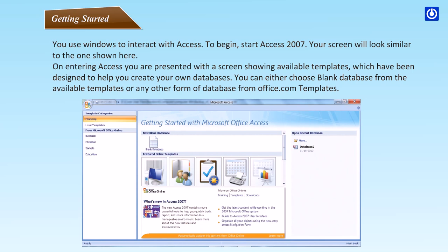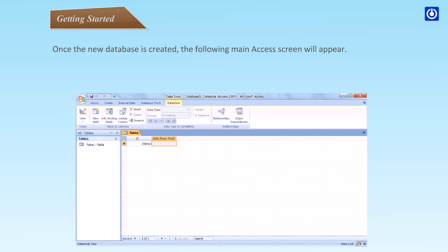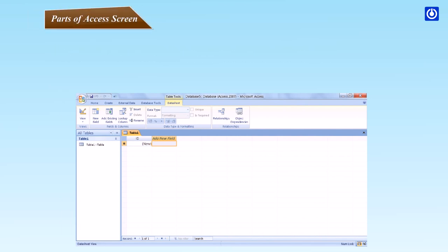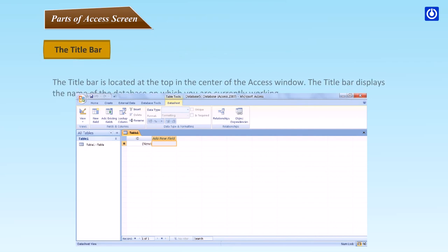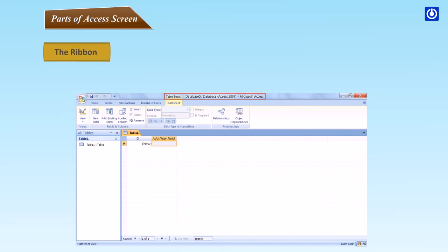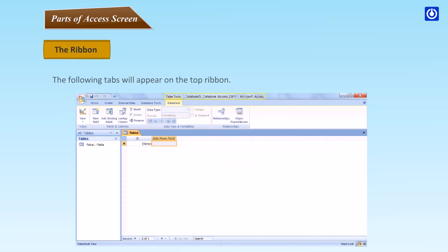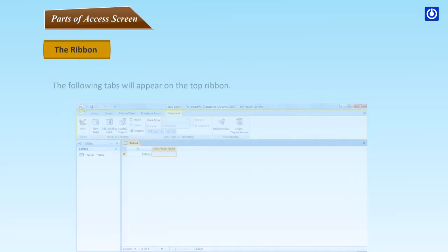On entering Access, you are presented with a screen showing available templates which have been designed to help you create your own databases. You can either choose blank database from the available templates or any other form of database from office.com templates. Once the new database is created, the following main Access screen will appear. Parts of Access screen: The following parts will appear on the screen. The title bar is located at the top in the center of the Access window. The title bar displays the name of the database on which you are currently working. The ribbon - the following tabs will appear on the top ribbon.